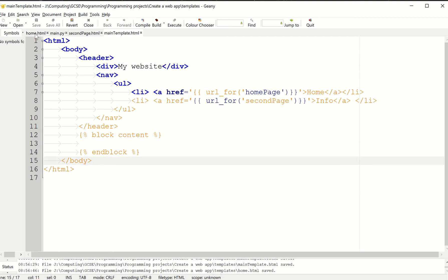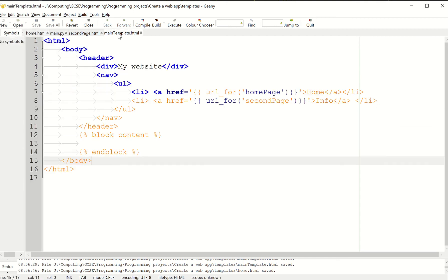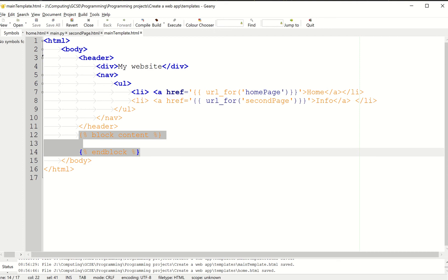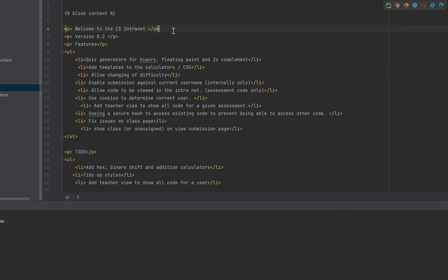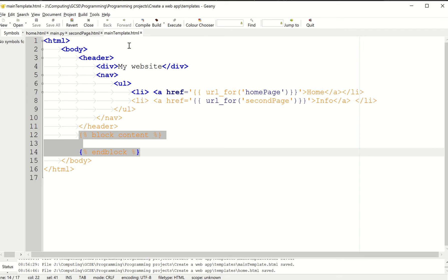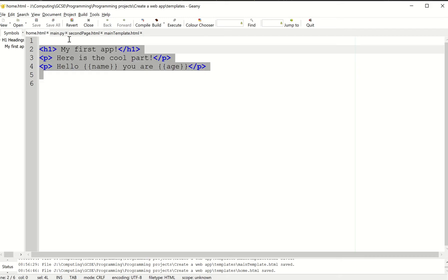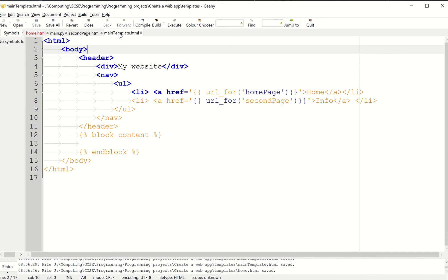But I want Flask to include this main template. I want it to take this code here and basically replace this with that code from my homepage. I'm just going to borrow code from another thing and paste it here. Here I've got a command for Flask. It says extends main template, i.e. extends this.